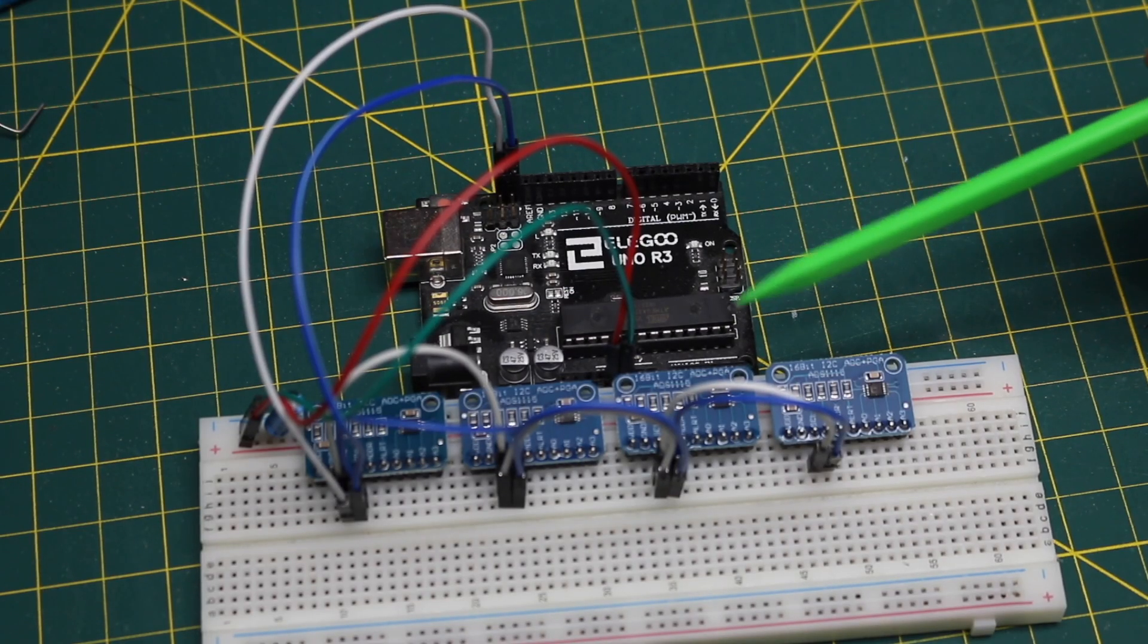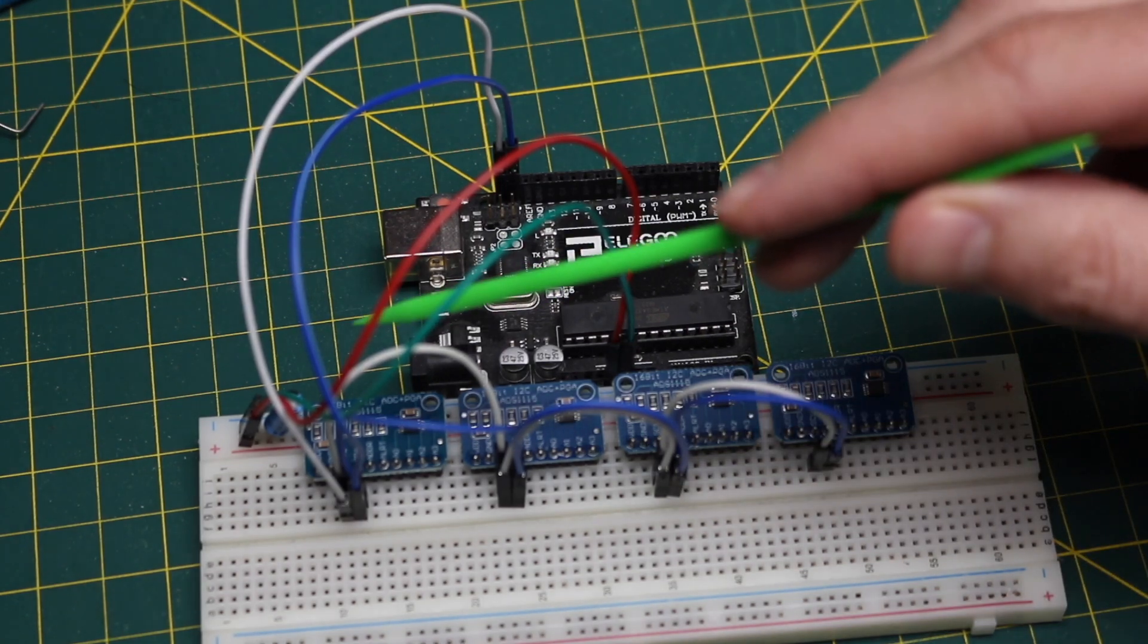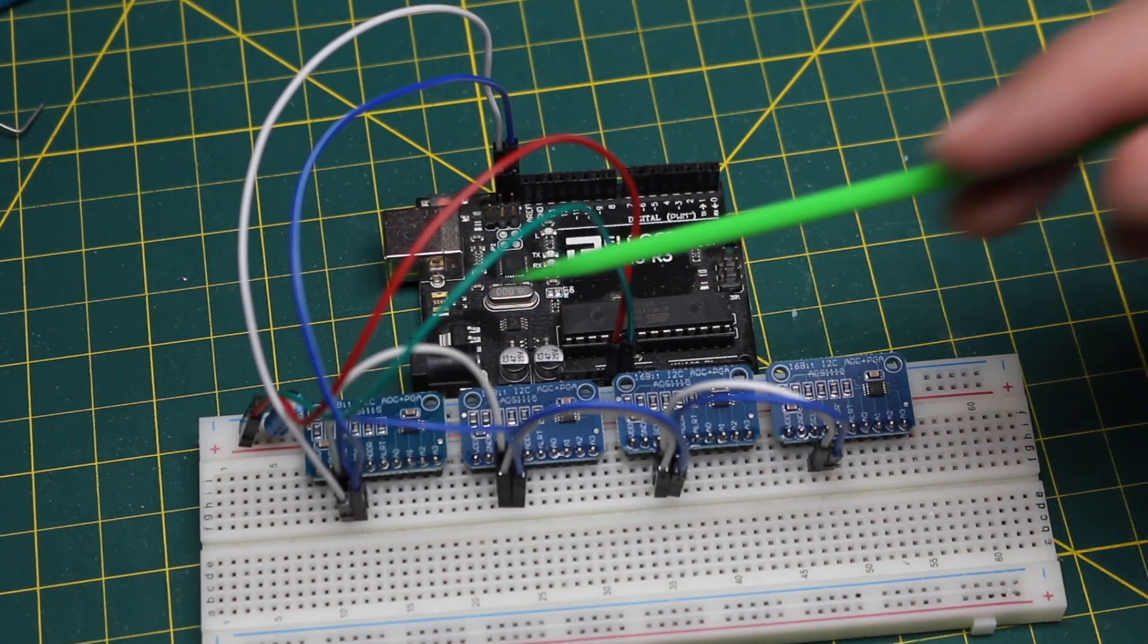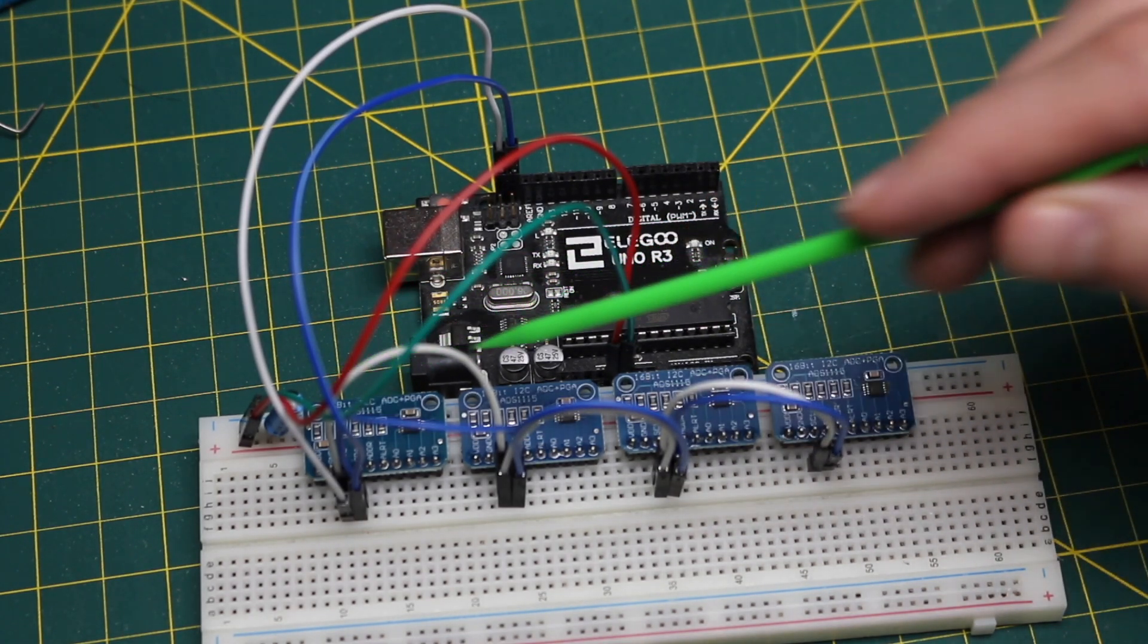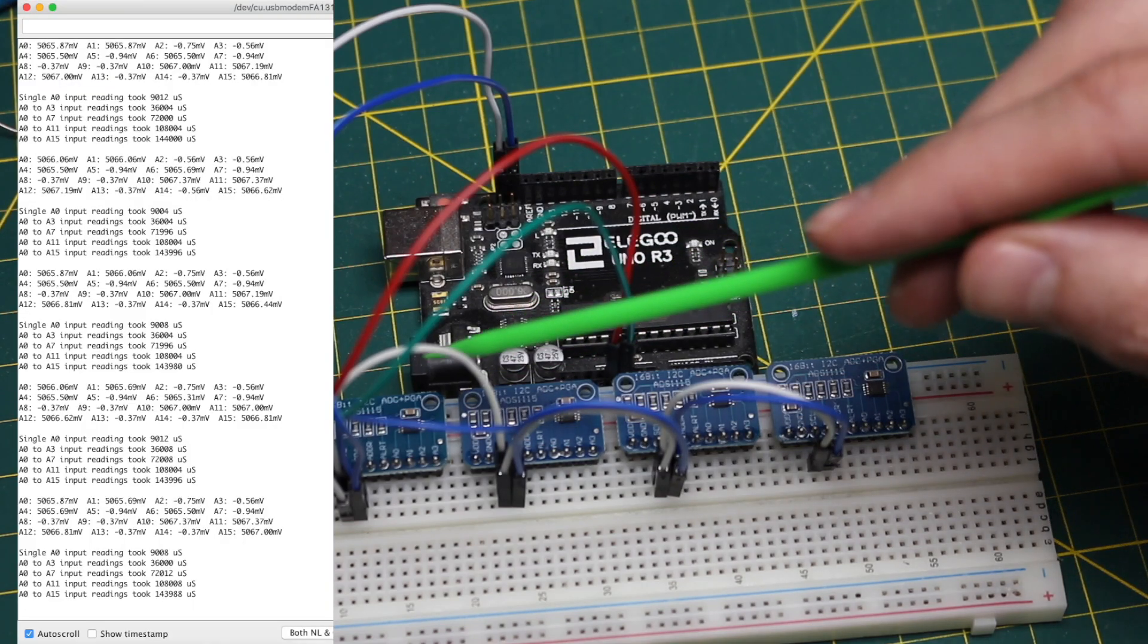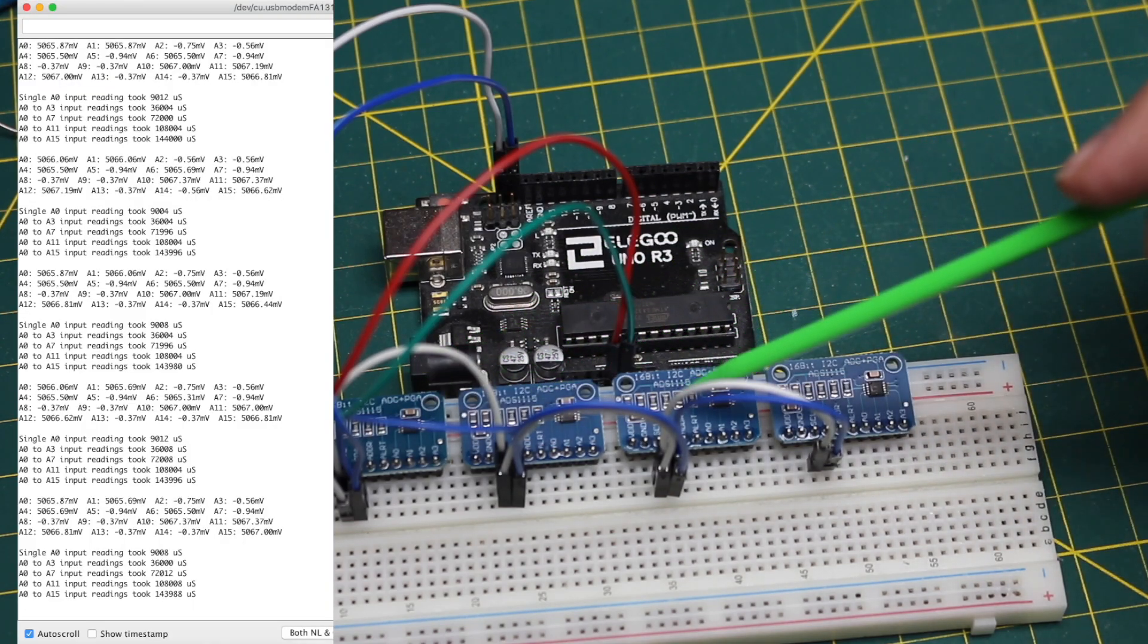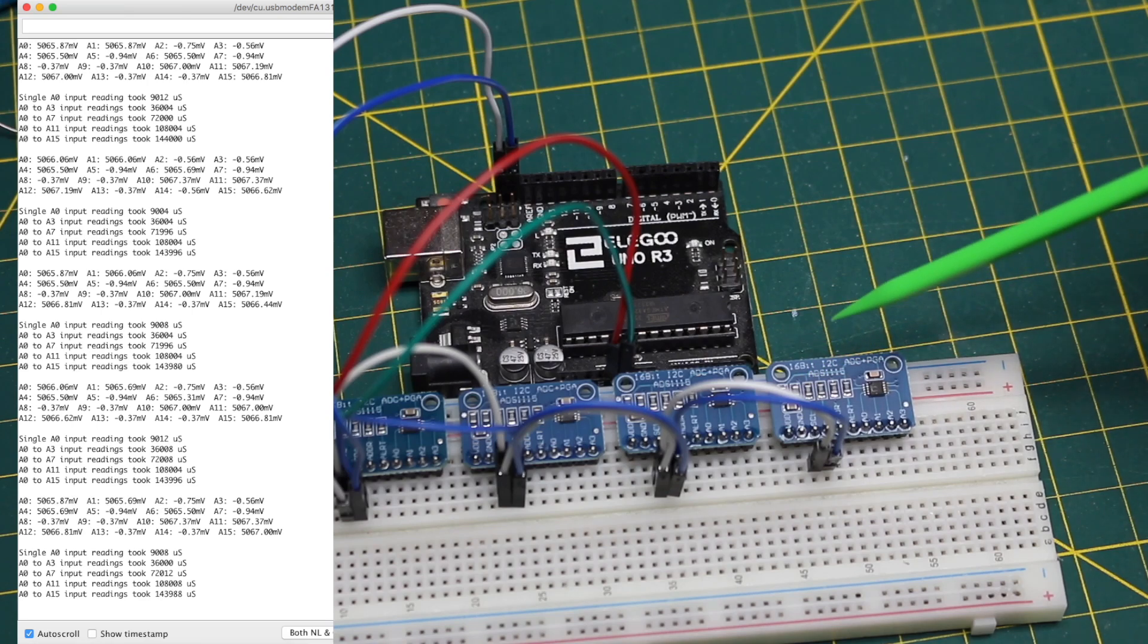In the serial monitor, when I ran this, starting from left and going to the right, we have analog 0 through analog 15. The readings of 5 volts and ground matched the pattern that I was expecting.